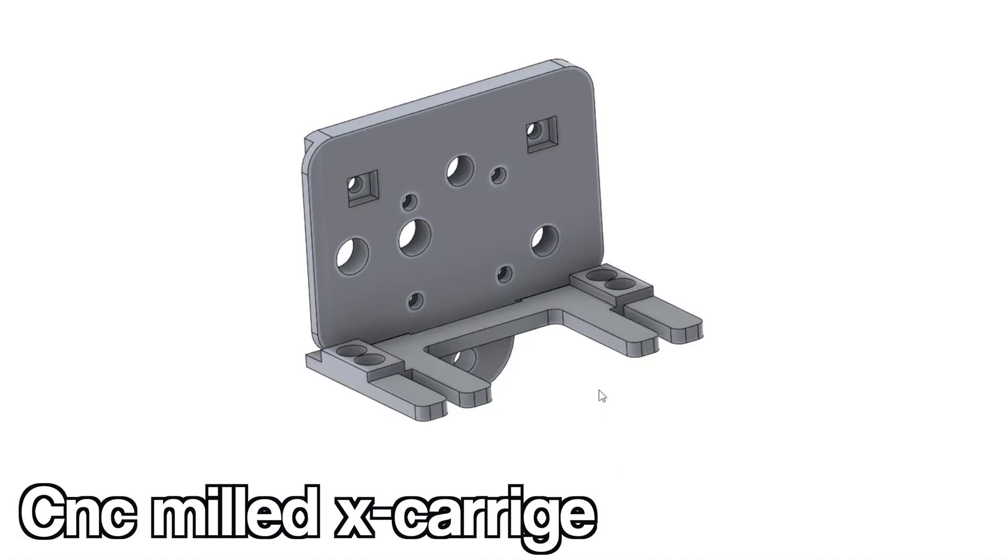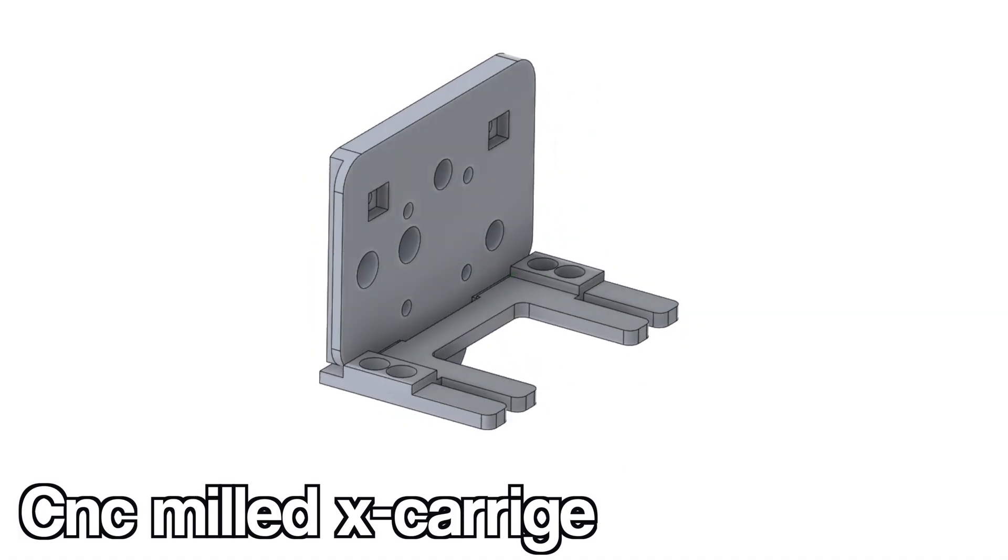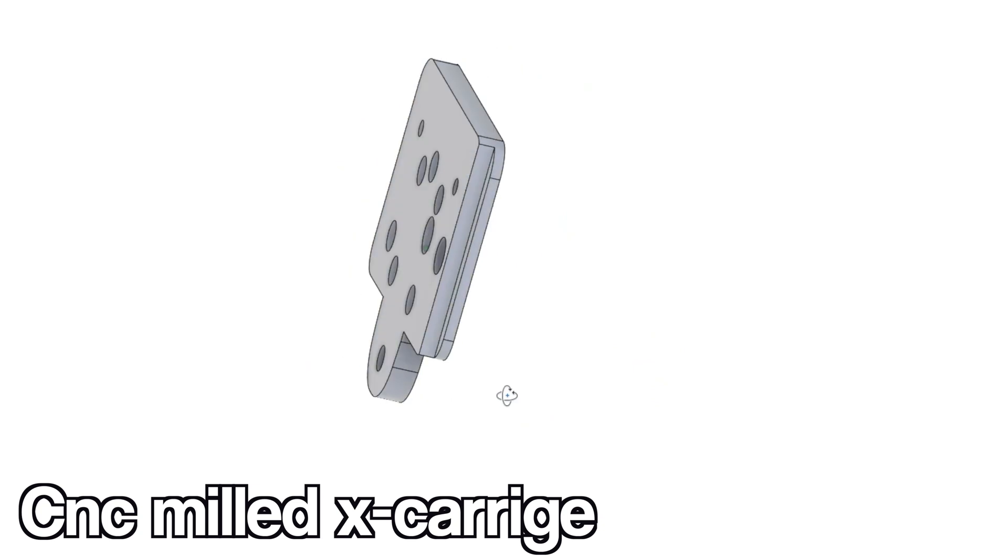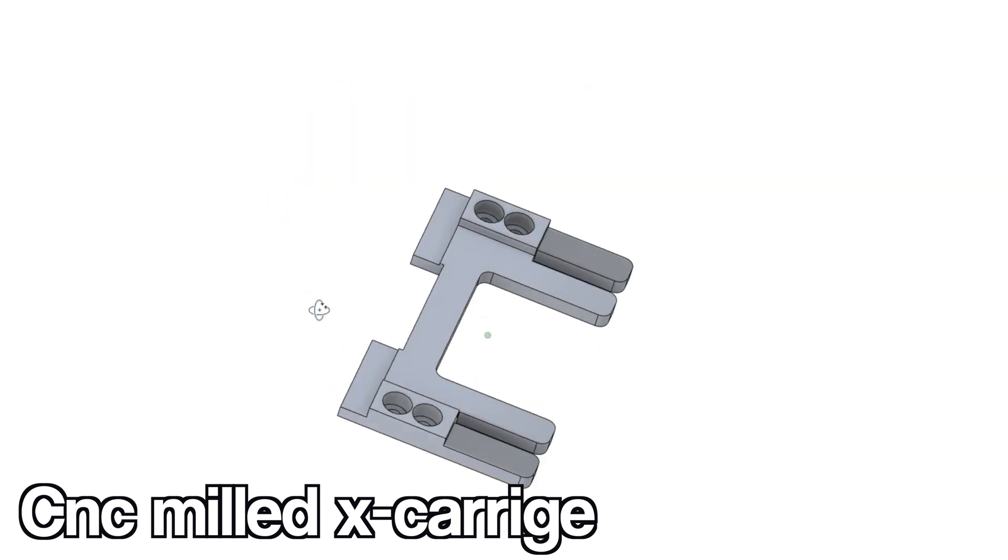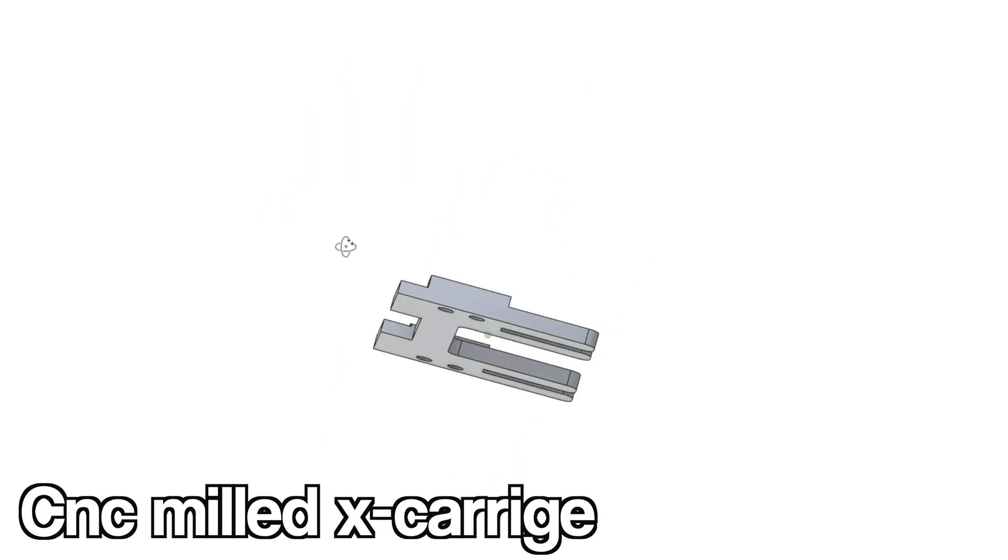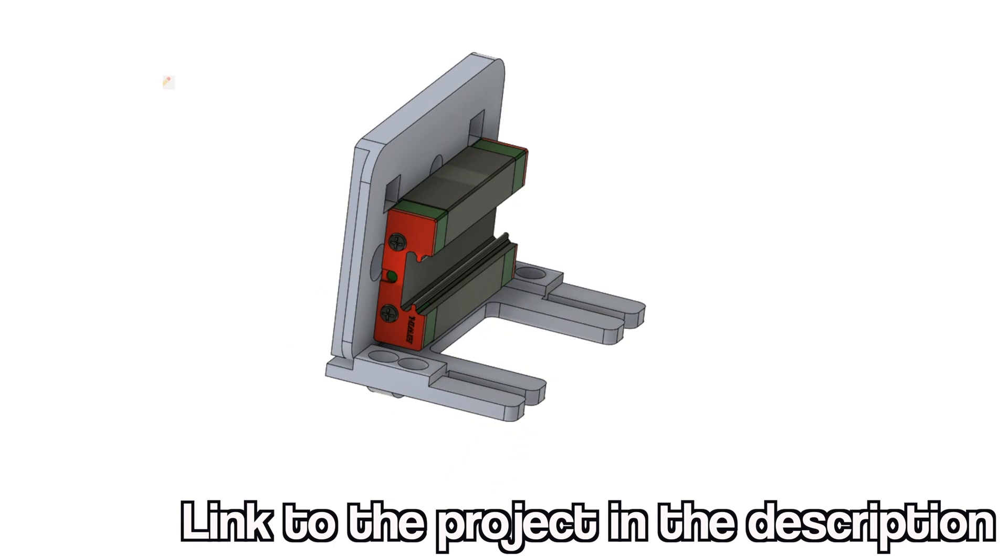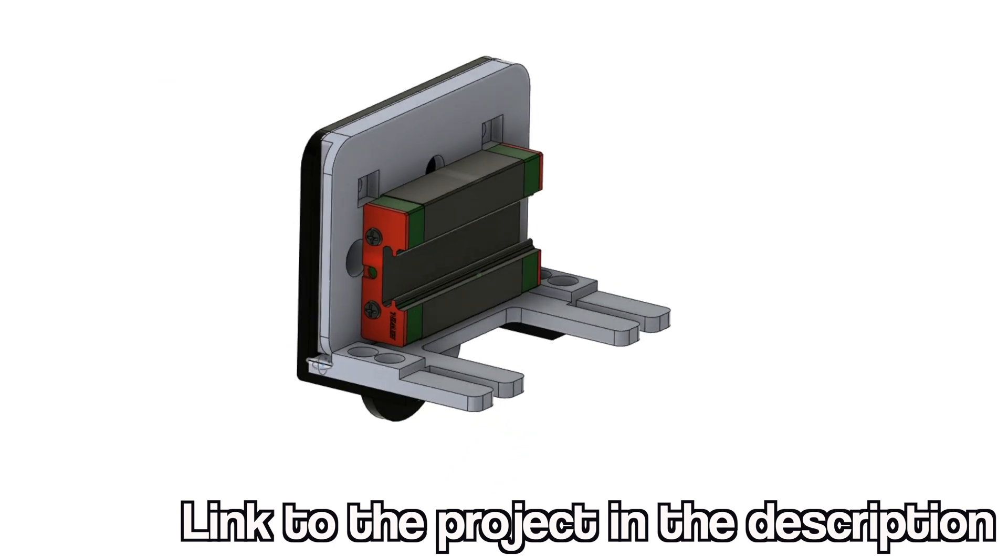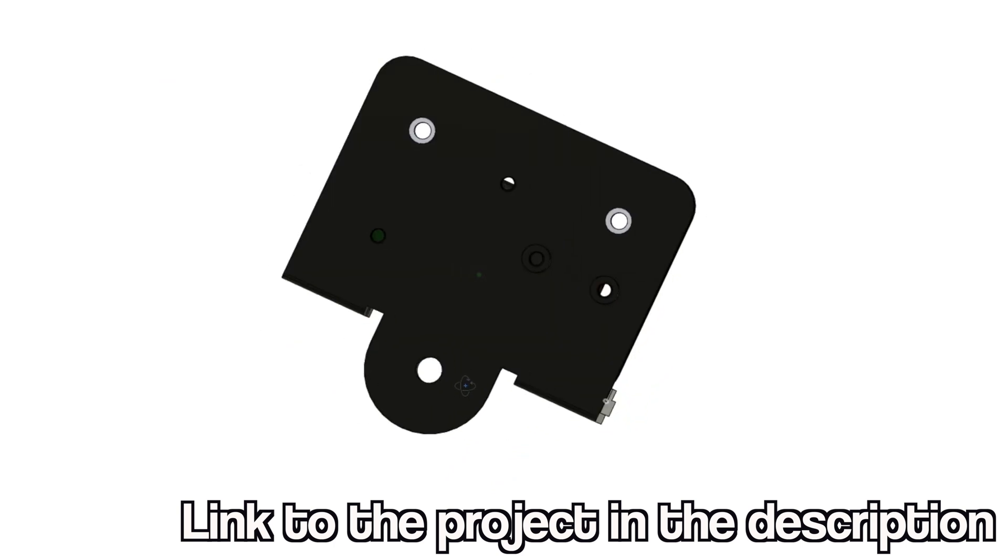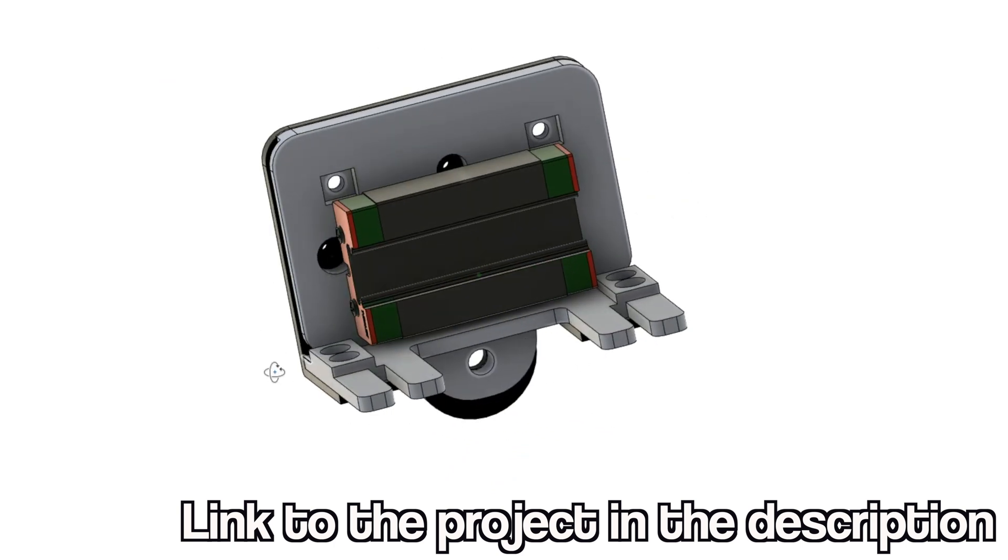I also milled my own X-axis image to mount the slider properly. I will link the project in the description.